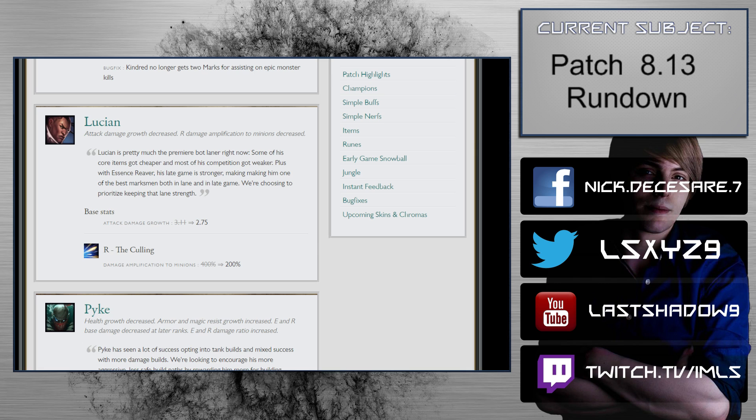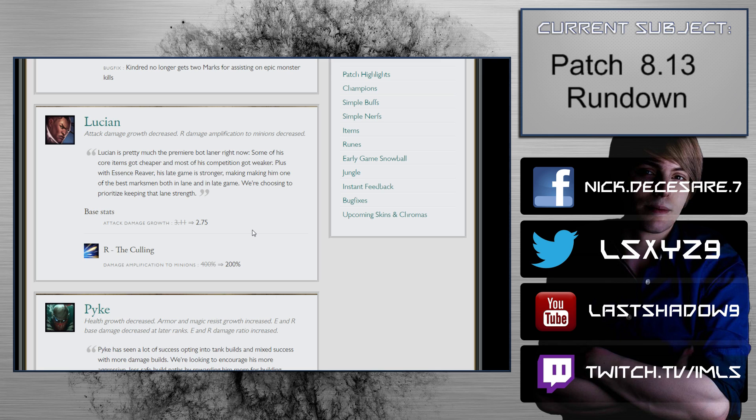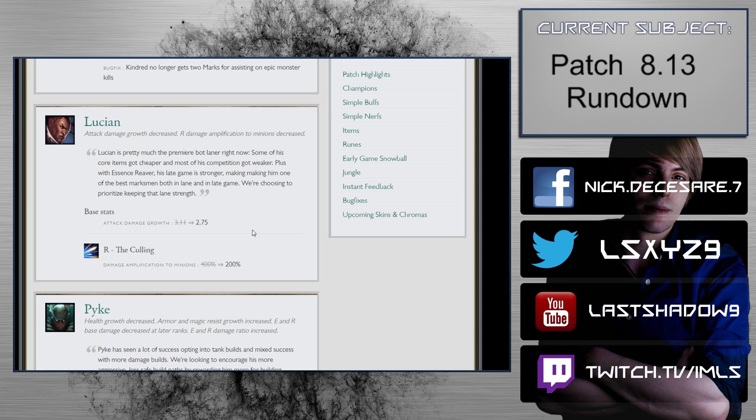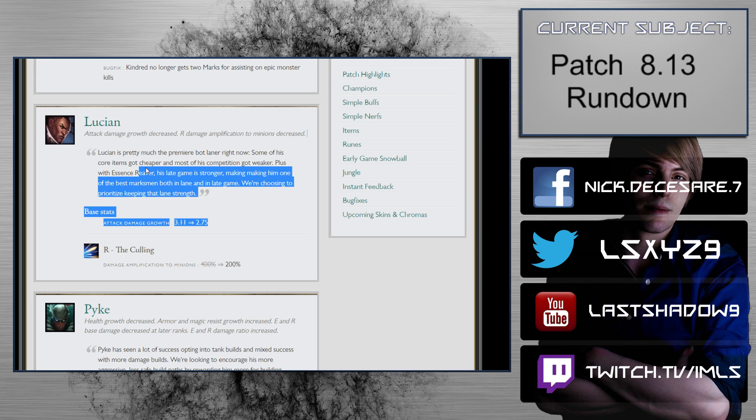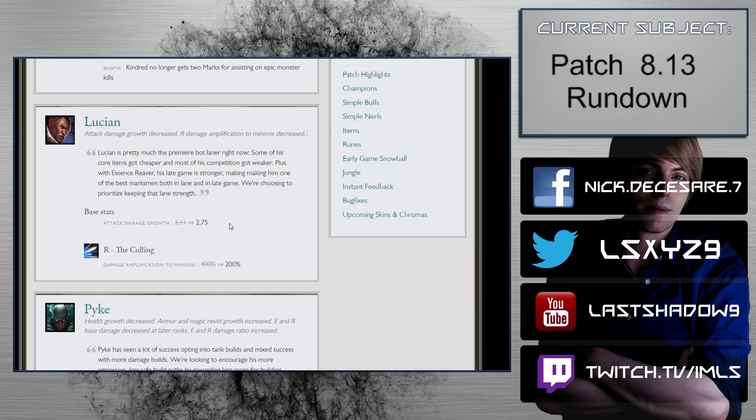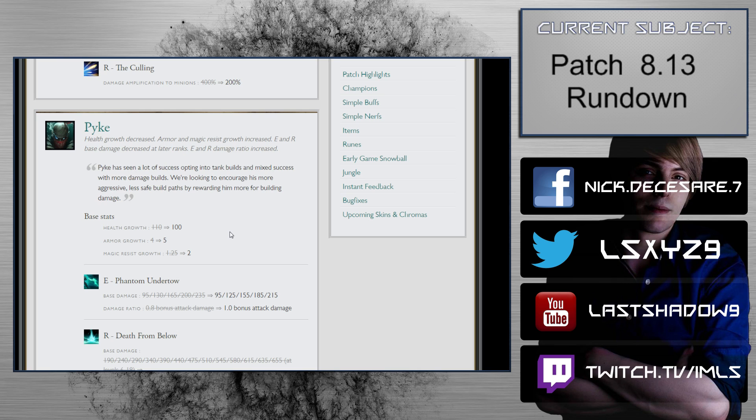Lucian: attack damage growth decreased, R damage amplification to minions decreased. The big thing to note is he's basically losing a longsword. When you factor that into a late game teamfight, maybe he's going to end up missing two or three auto attacks worth of damage. Realistically, with the way that Lucian fights, kites, and maneuvers, that's what you're looking at. The Culling damage amplification 400% to 200% is irrelevant because there's very few instances where you're using it to push the lane.